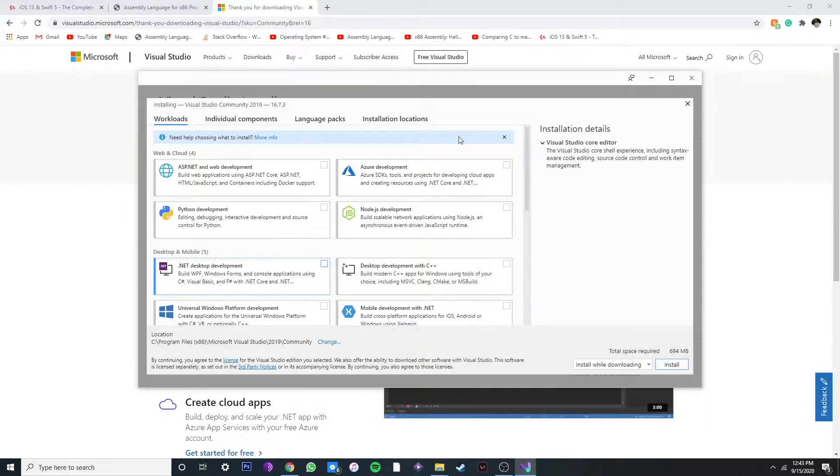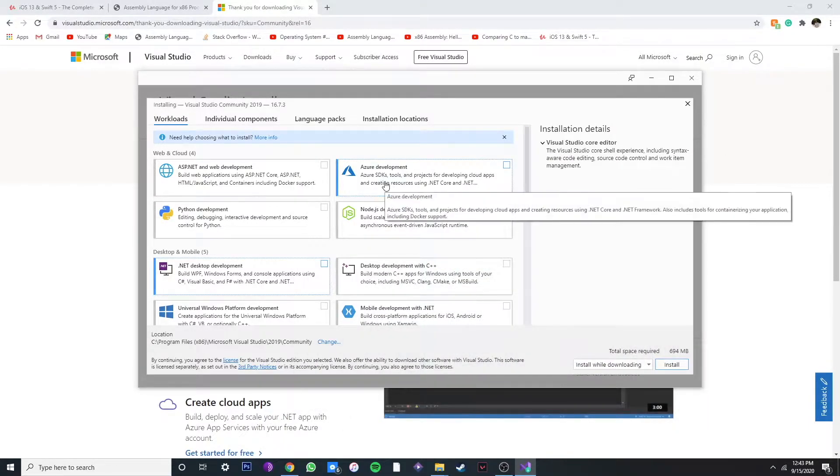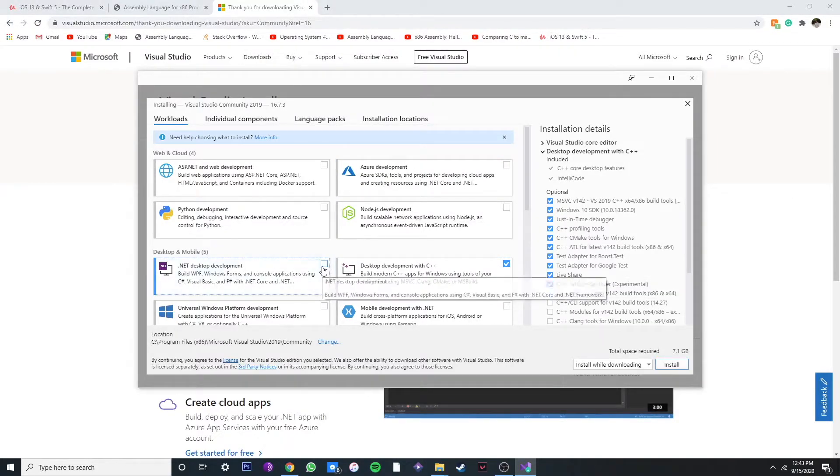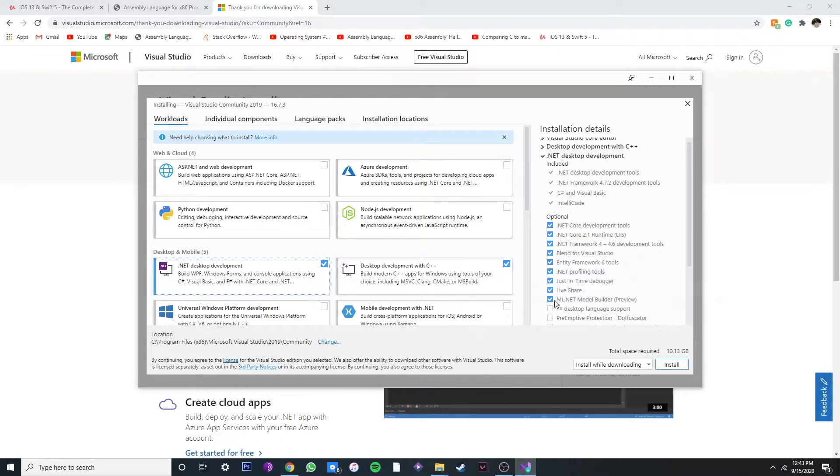Alright, so now we're in the installation window. Since we're going to be programming C++, we're going to tick this box. It's going to download and let's install it.